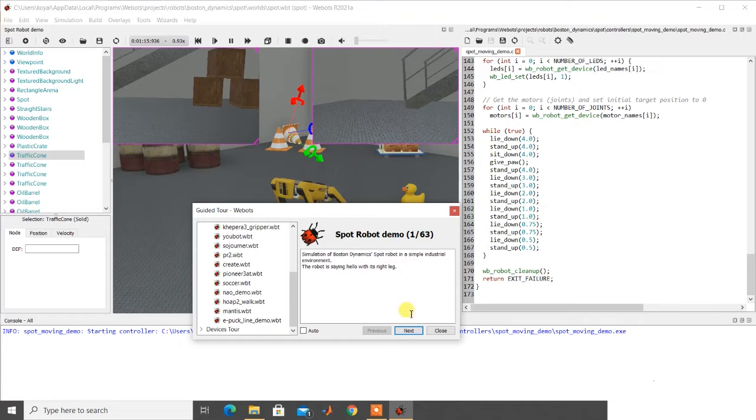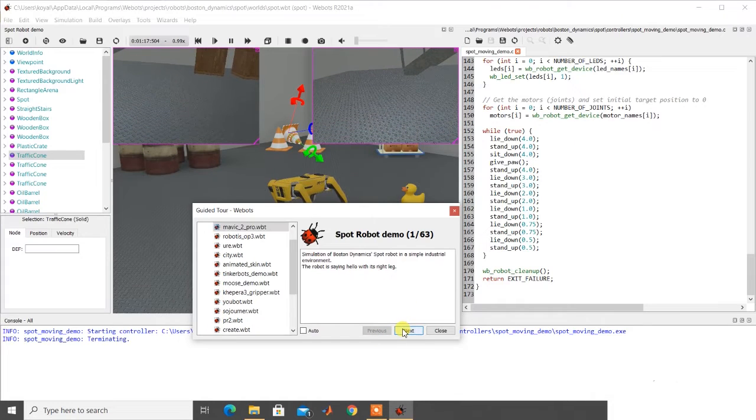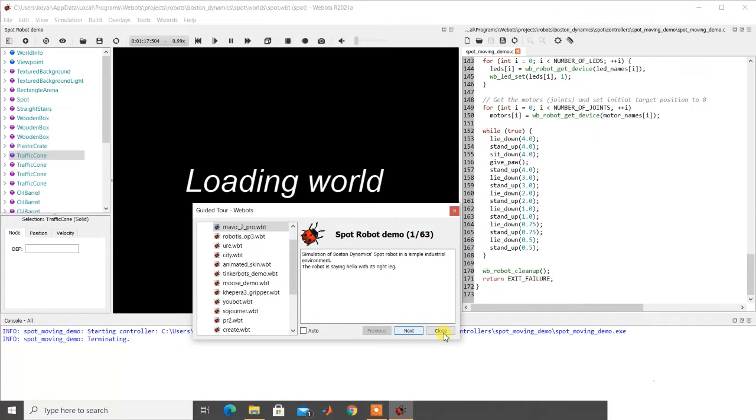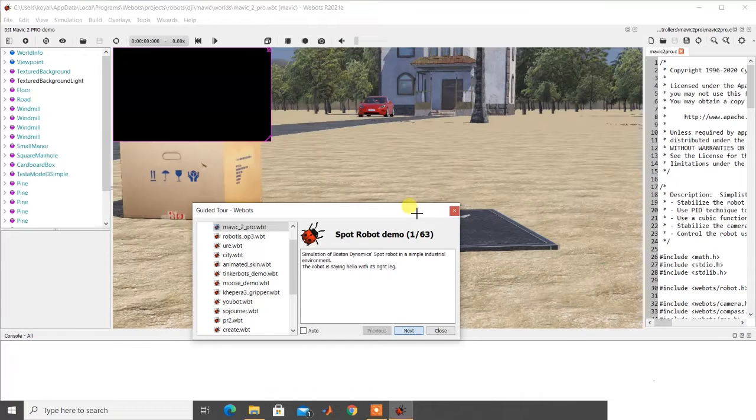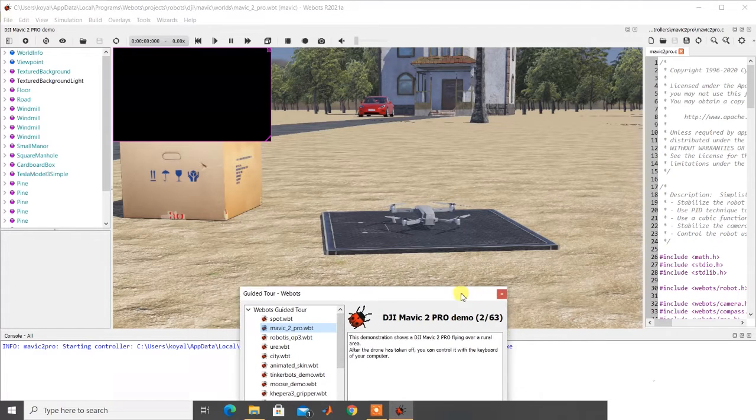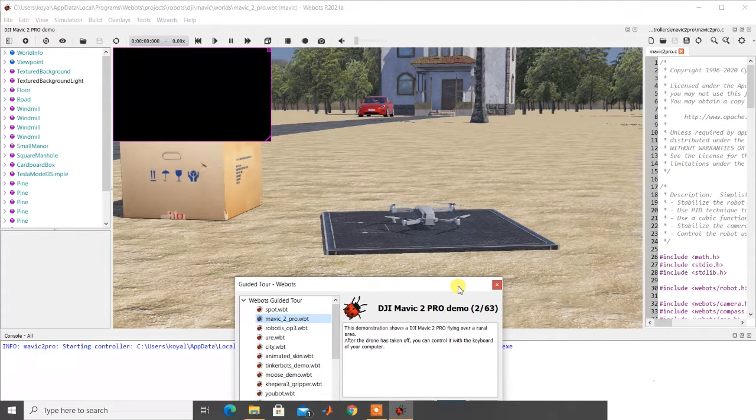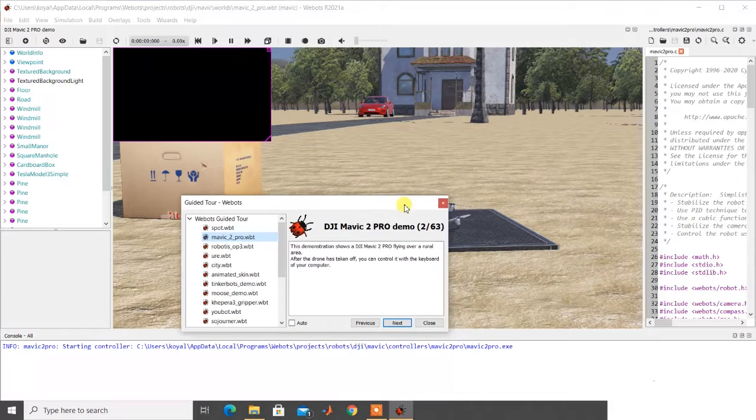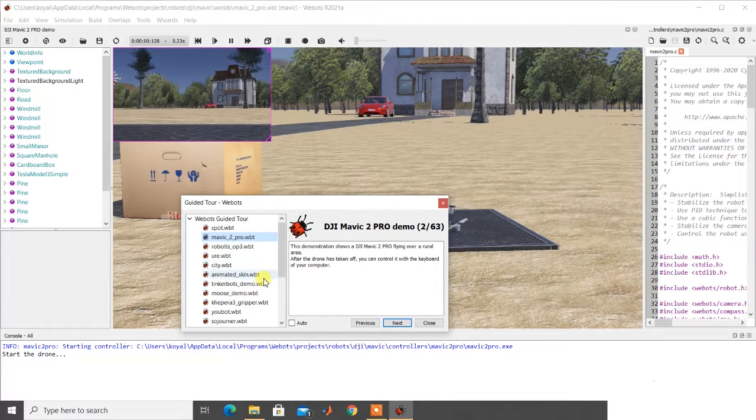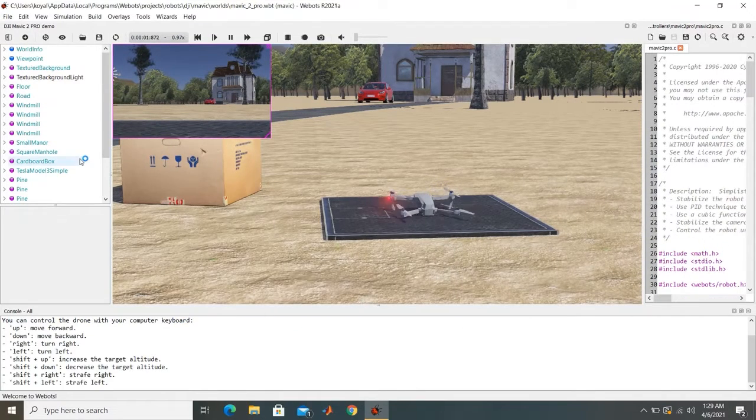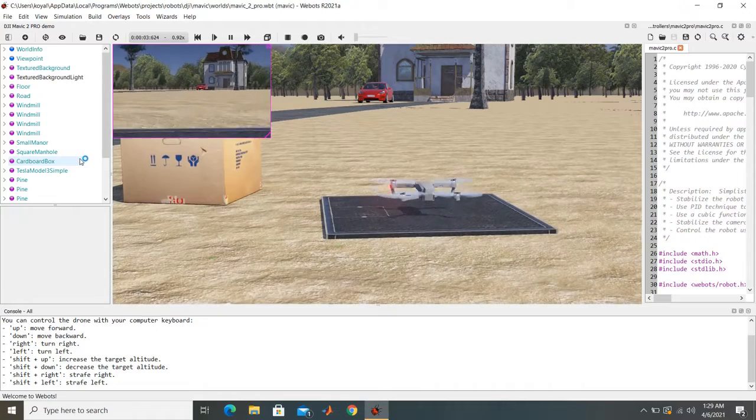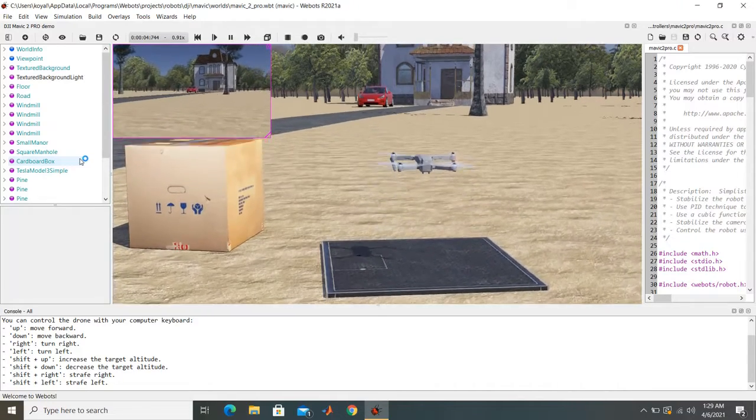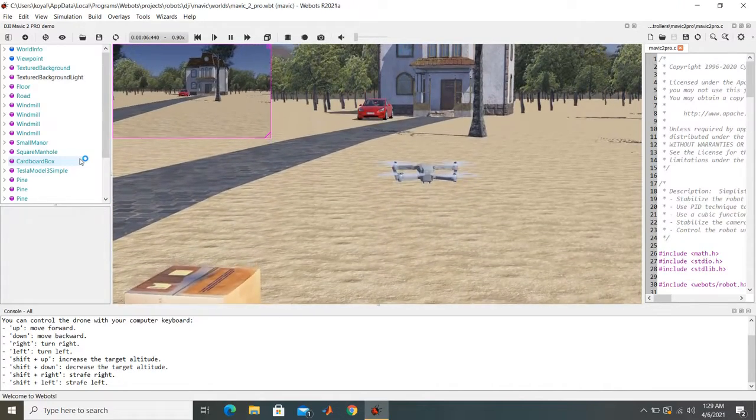So now let's see another example. So you see here this is a Maverick drone. If I close this, so now the drone is flying.